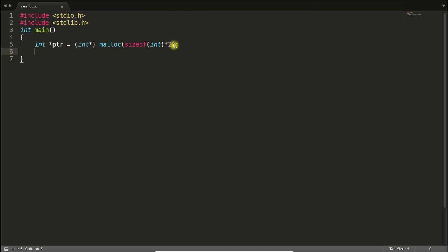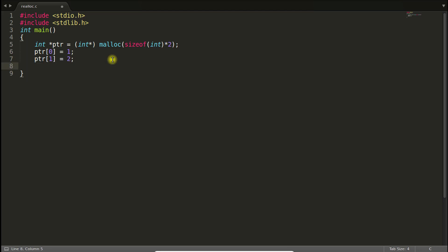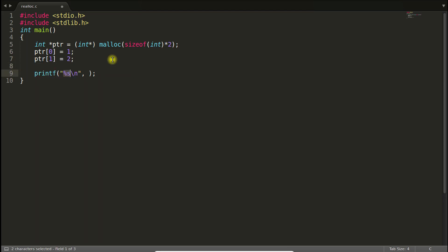So as we can see here, you are having this PTR of two size so that you can store 0th location. Let's suppose you are storing one and at first location you're storing two. And if you'll print that, you will get it as it is.